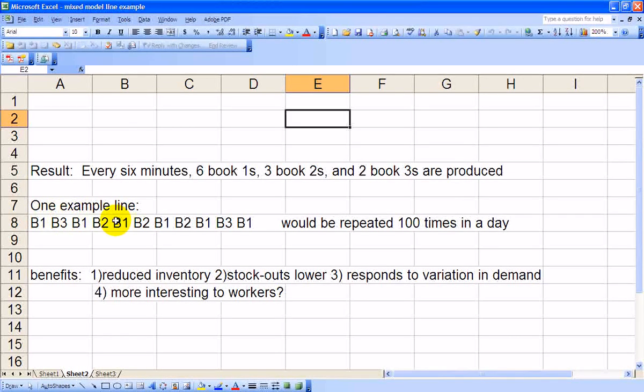This is a six-minute interval, which would then be repeated 100 times in a day for 600 minutes in a day.